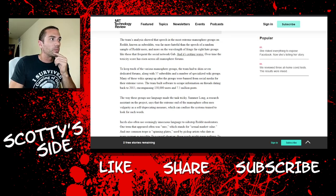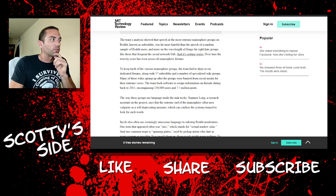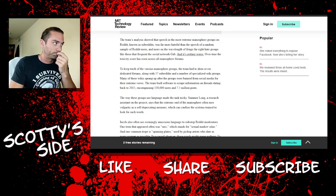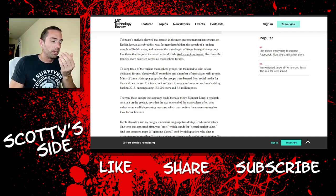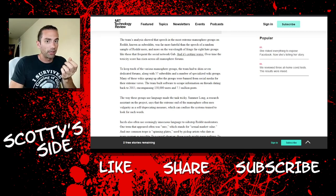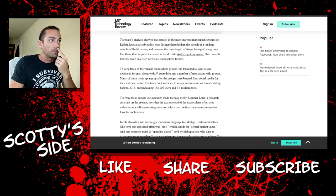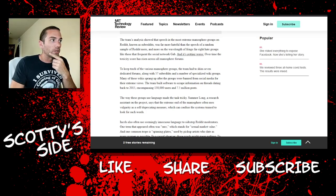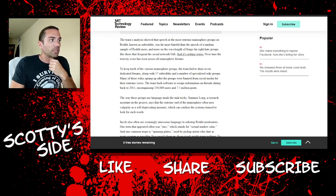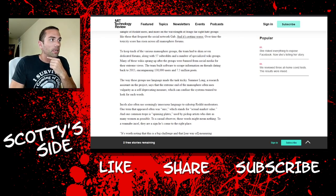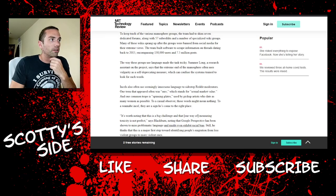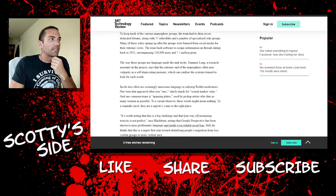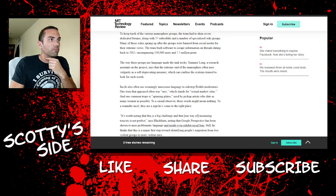To keep track of the various manosphere groups, the team had to skim seven dedicated forums. So this all came from just seven forums, along with 57 subreddits. So only 57 subreddits and a number of specialized wiki groups, which they don't list. Many of these wikis sprang up after the groups were banned from social media for their extreme views. Right, so which ones? You're being awfully vague in your research here, Tanya. The team built software to scrape information on threads dating back to 2015, encompassing 138,000 users and 7.5 million posts.